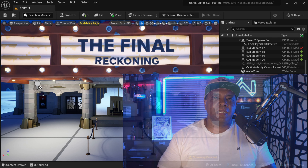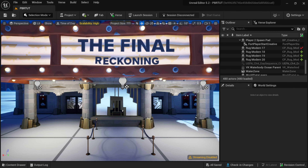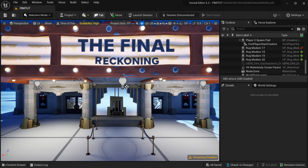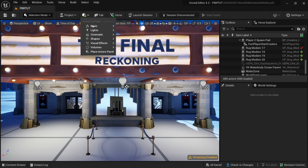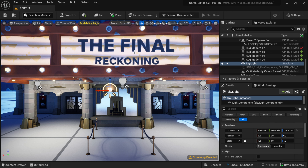I'm inside of UEFN right now and if I come over here to where we have this little box with the green plus sign that says 'quickly add to the project,' if I left click on this and then come down to Lights, I'm going to add a Skylight.